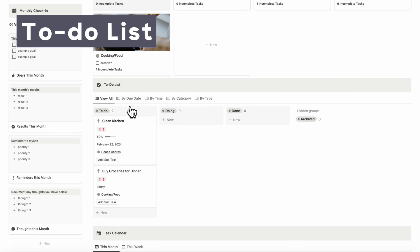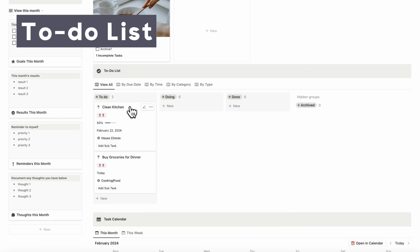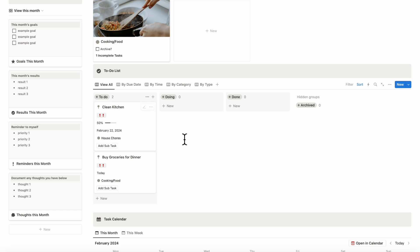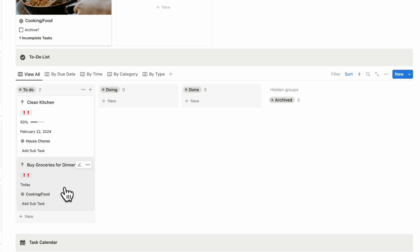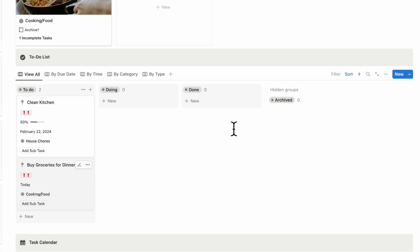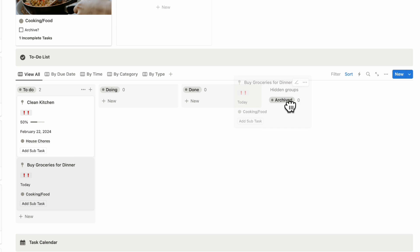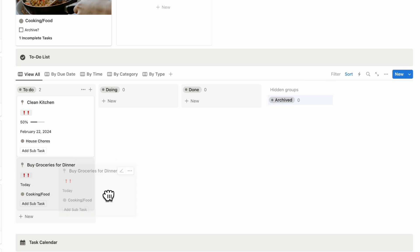The next thing we wanted to show is the to-do list in the dashboard. We now have our 'buy groceries for dinner' task, and here you can also archive tasks if you decide you don't need to do them anymore — simply by dragging them in like this.